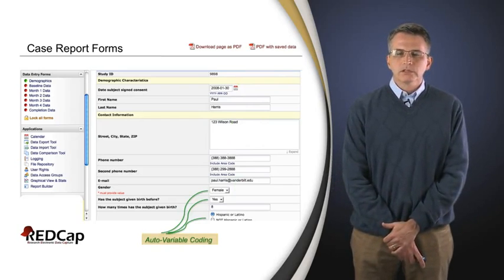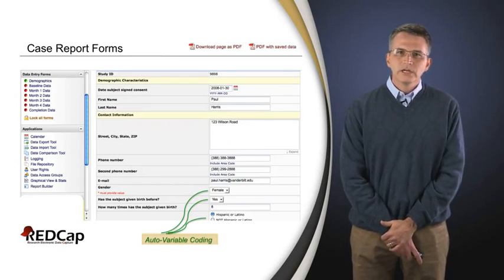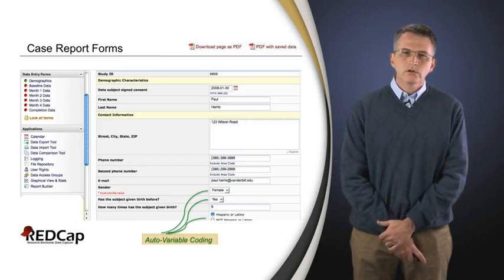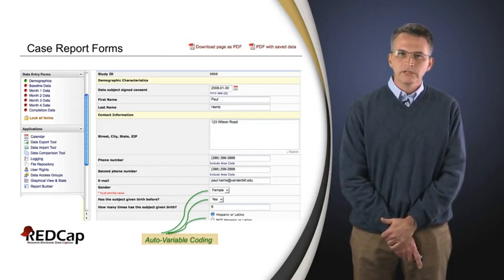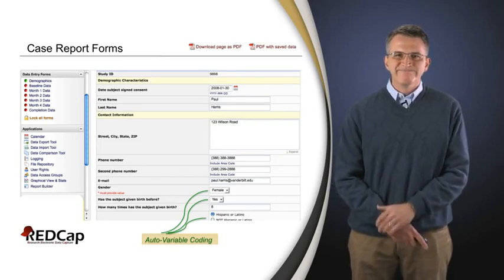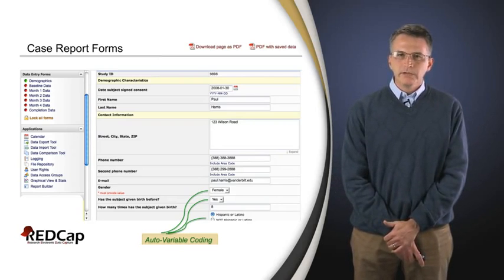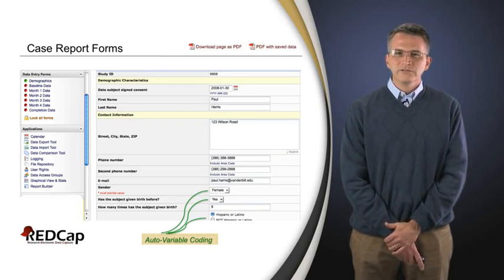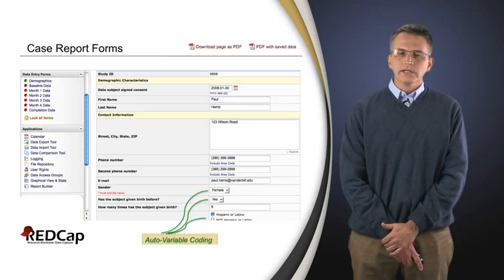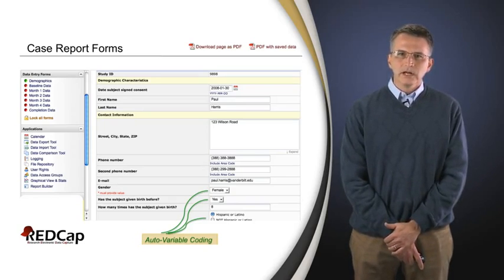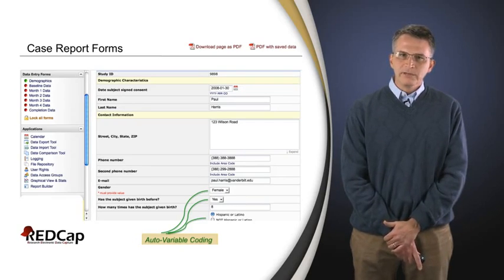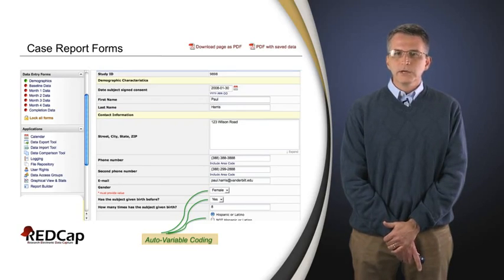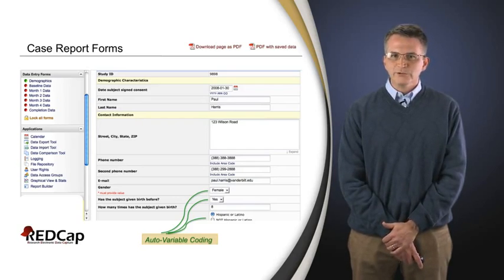One of the nice ways to force getting good quality data in is to not give the end user any choice. Here we've got gender and a question about pregnancy. If we were to do a study where we didn't enforce these choices, a lot of times what we might get back is inconsistency — things like male, female, M, F, zeros and ones for the same data field. So it's a good idea not to give end users any choice if you've got categorical data that you can code in. It's also important that not only do we show the end user something like male and female, but that we code those variables behind the scenes so the system knows that zero was female and one was male, but the end user doesn't have to see it.